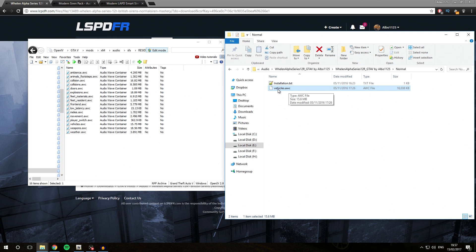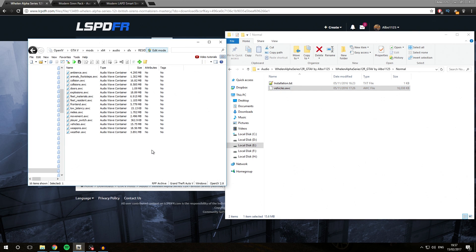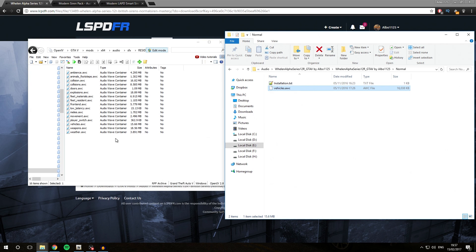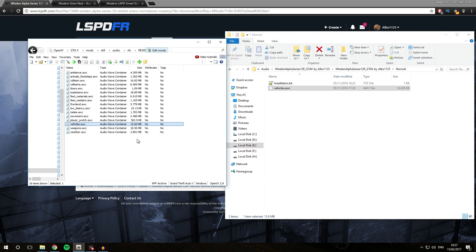The first siren technique we're going to use is installing a siren pack that only has a vehicles.awc file, and this is one of the easiest methods. Basically all you need to do is drag this file over into OpenIV. As you can see, the vehicles.awc file size has just changed, which indicates it has been copied over successfully.